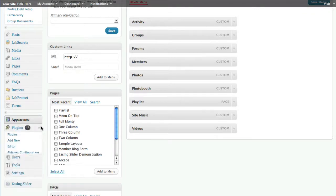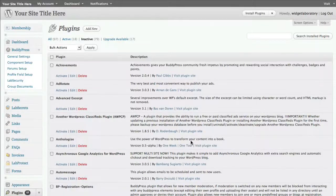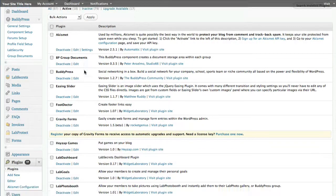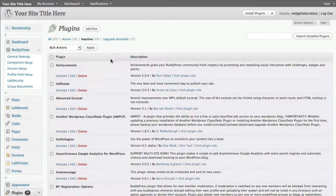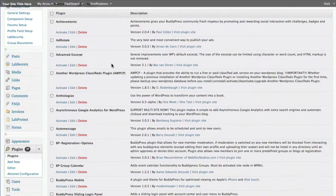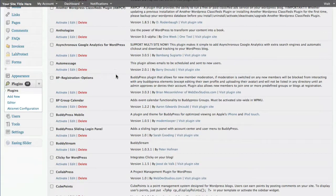The first step is to go under Plugins because we want to turn this on. We've already done this in the demo. If we click on Plugins > Active, we'll see the active plugins and one of them is called BP Group Documents. Originally that would be located in your inactive folder.